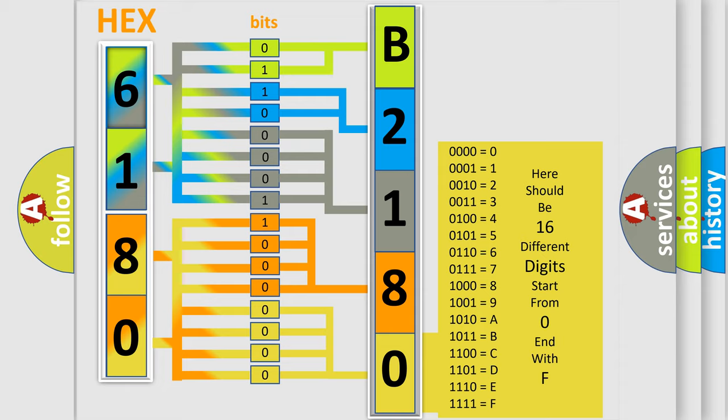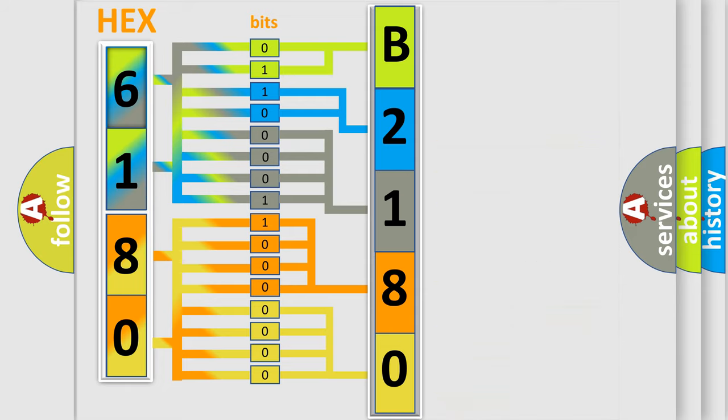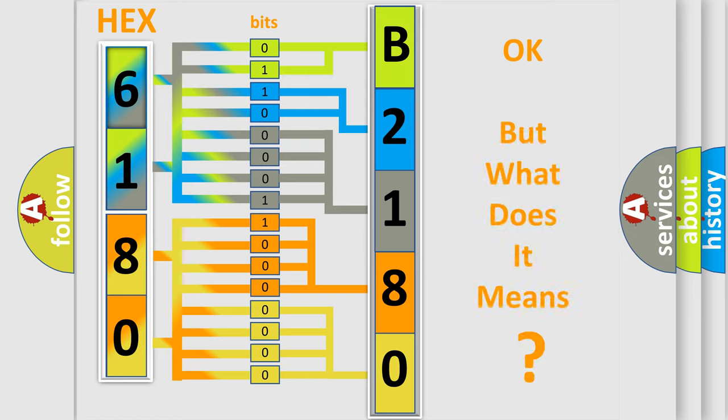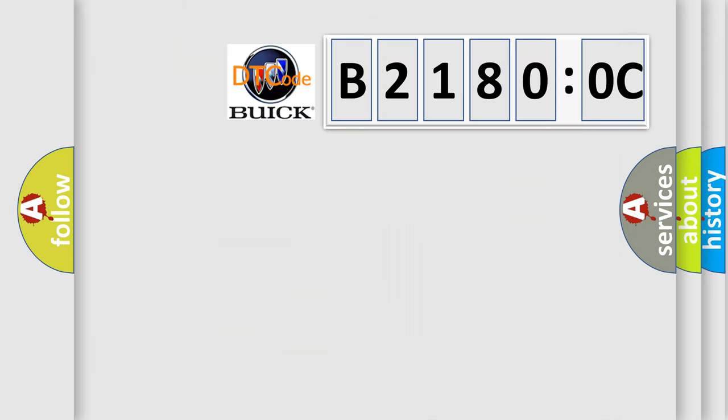We now know how the diagnostic tool translates the received information into a more comprehensible format. The number itself does not make sense if we cannot assign information about what it actually expresses.